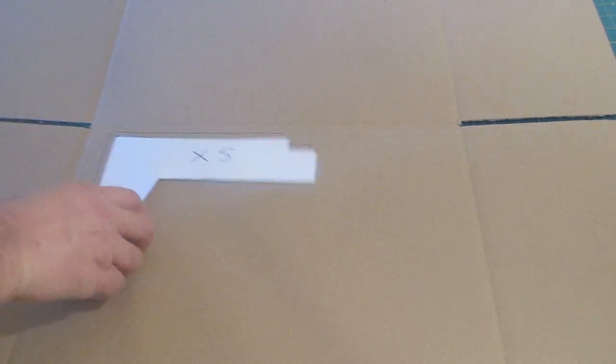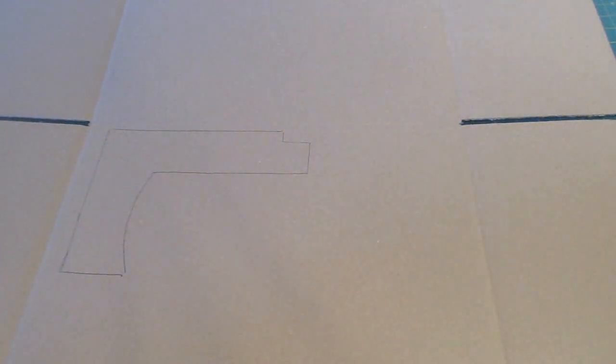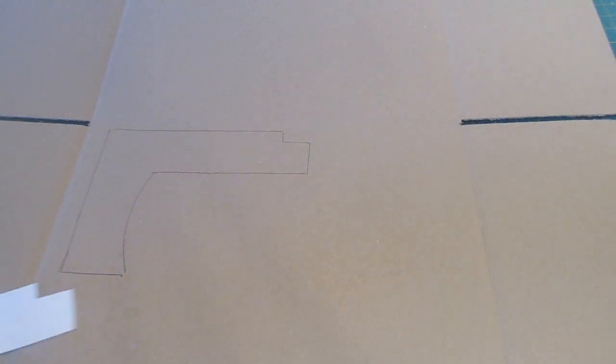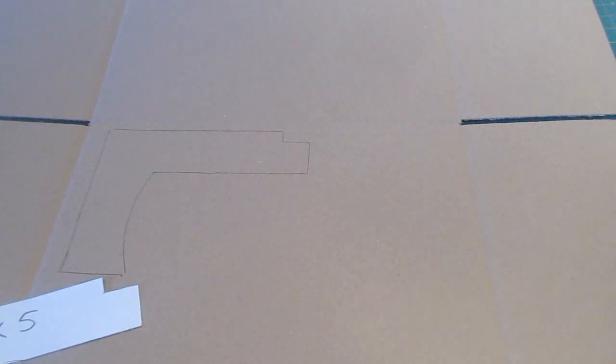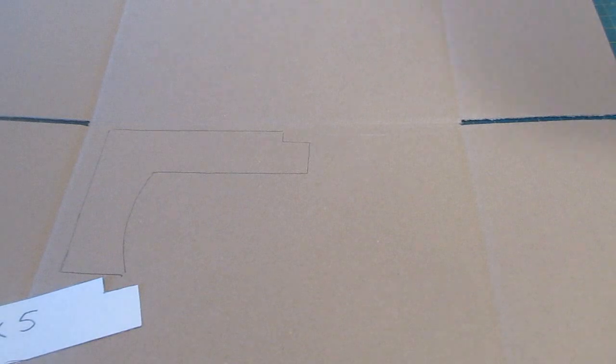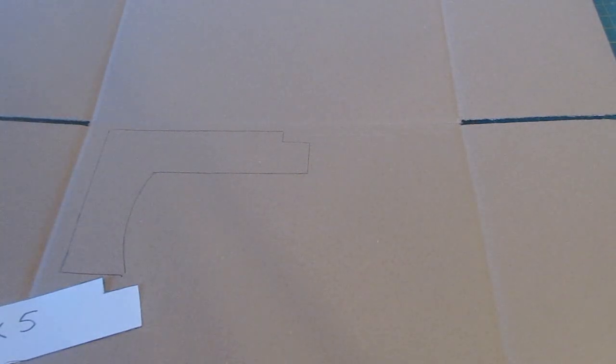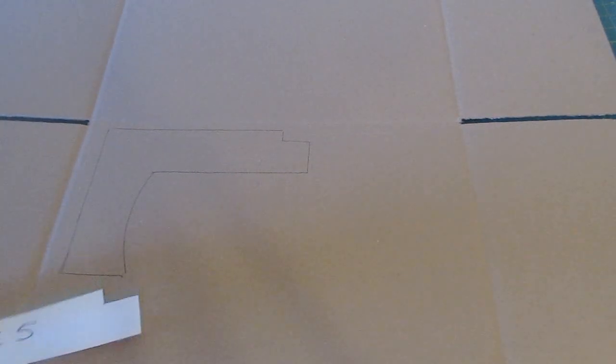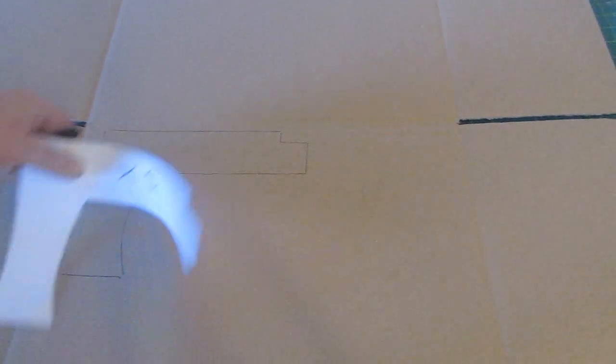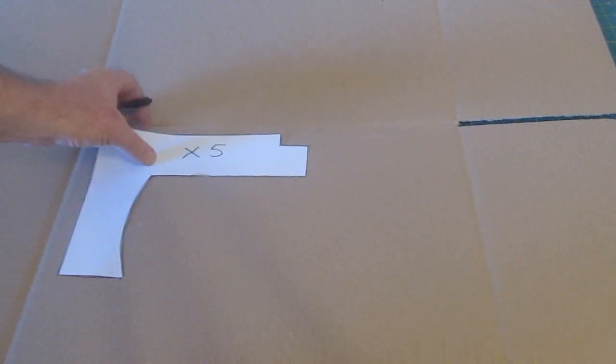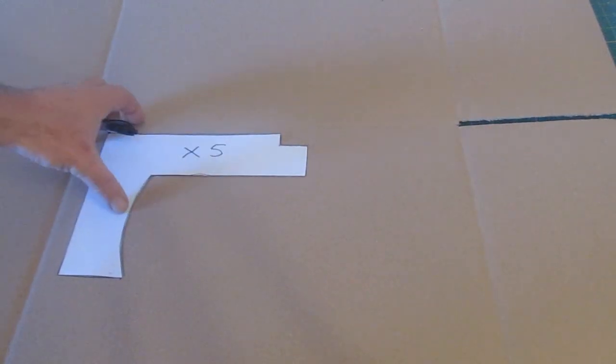In this video you're watching now the corrugations in the cardboard go from left to right across the screen. So we're going to make three of them that way with the corrugations going parallel to the barrel of the crossbow, and we're going to do two with the corrugations going the opposite way.